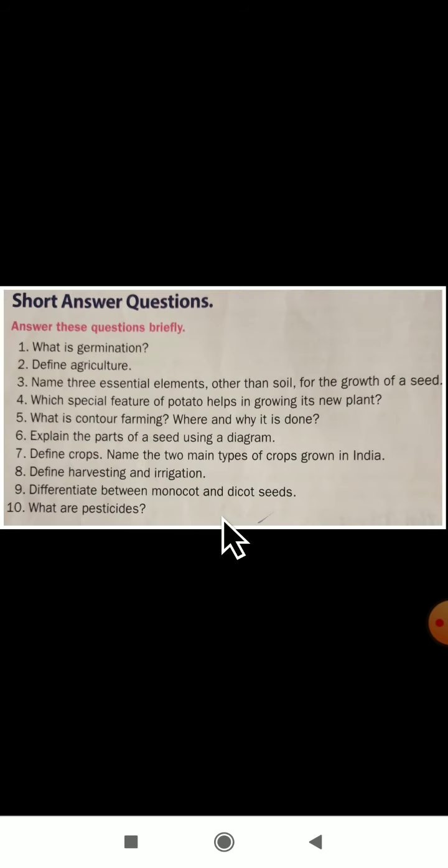Now let us see the short answers. What is germination? Germination is the process by which a seed produces a baby plant or seedling, in the presence of water, air and warmth.